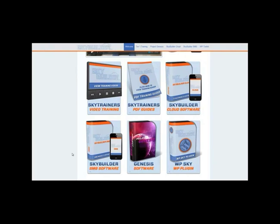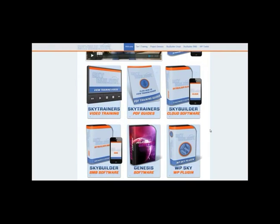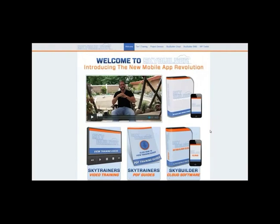We don't charge per app that they build, which is a huge differentiator. We simply charge for the license and they can build unlimited apps. If you look around the market at similar products, it's a total no-brainer — unlimited apps included with the license.